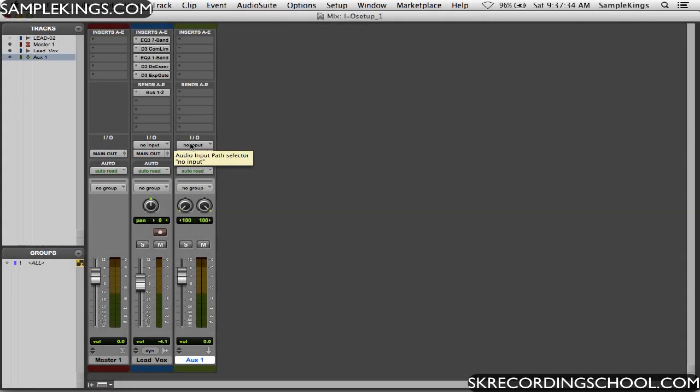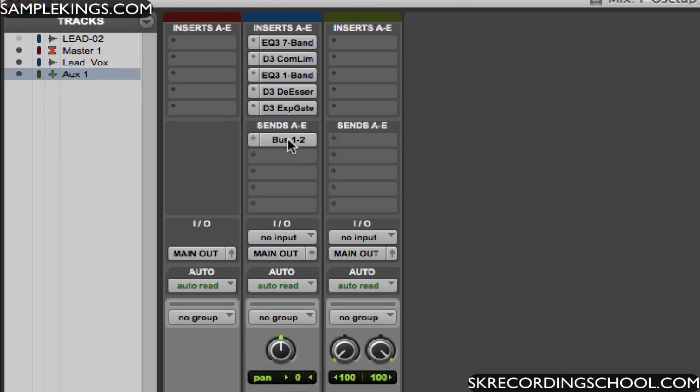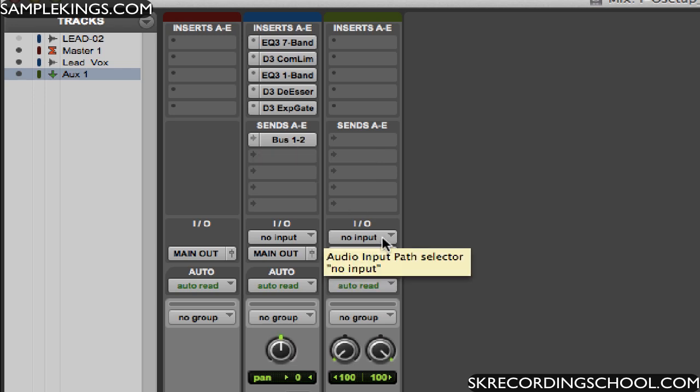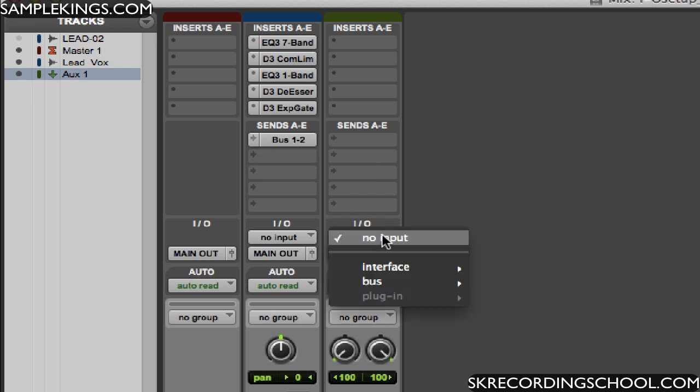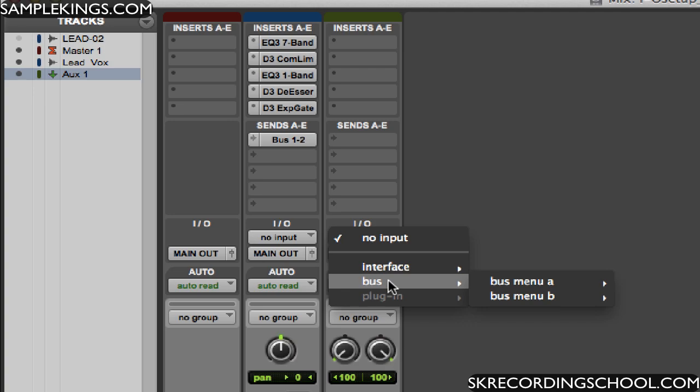Now I've created an auxiliary stereo track, and what I want to do now is create an input for it. So I already have a bus assignment, and this bus assignment is a send. So I'm sending this signal to someplace else. I want to send that signal to here, to this auxiliary track.